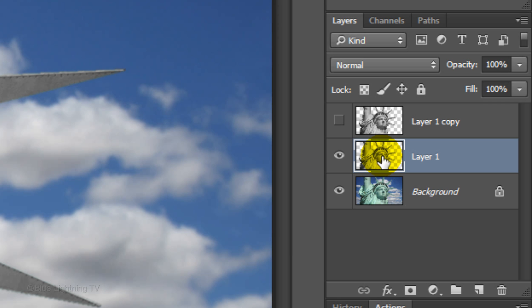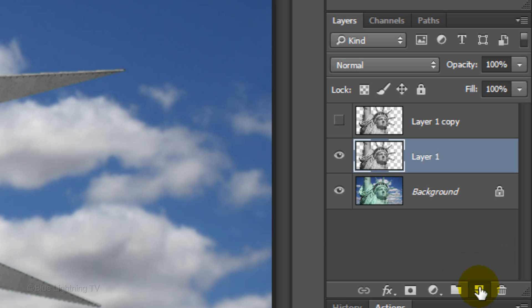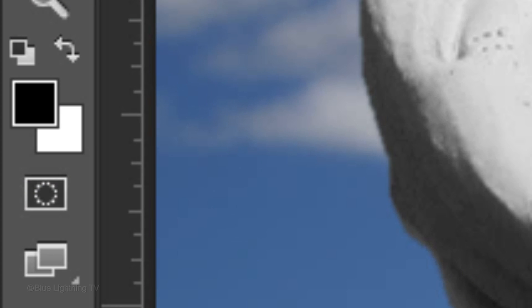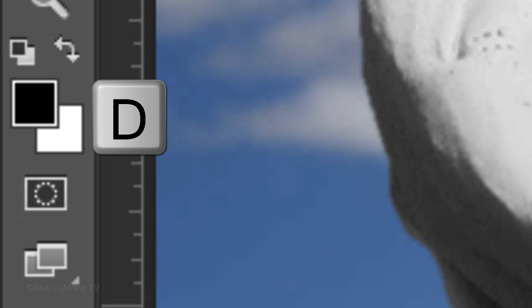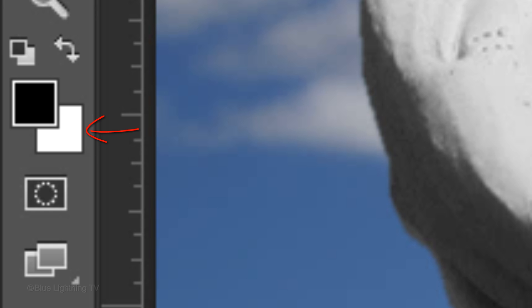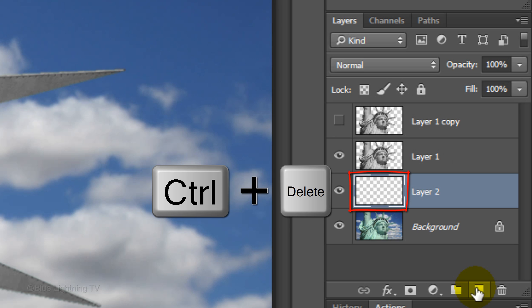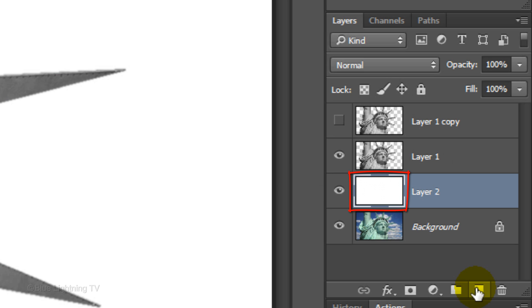Make a new layer below it by Ctrl-clicking or Cmd-clicking on the new layer icon. We'll fill it with white. First, check to see if your foreground and background colors are black and white, respectively. If they aren't, press D on your keyboard. Since white is your background color, press Ctrl or Cmd+Delete to fill the empty layer with the background color.